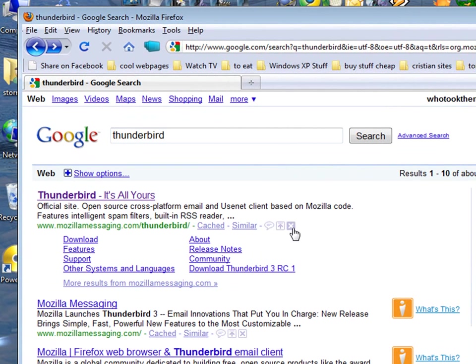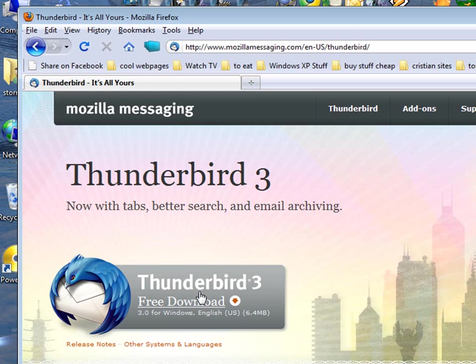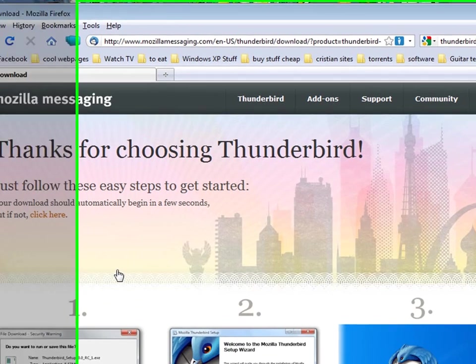To get started, you just open Firefox, go to Google, type in Thunderbird, and then click the first link here, Thunderbird, it's all yours. Click this little gray box, free download.